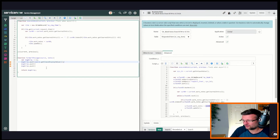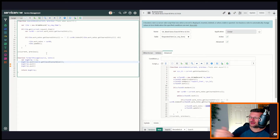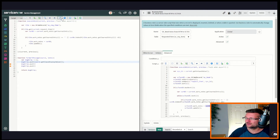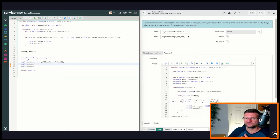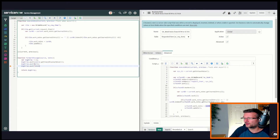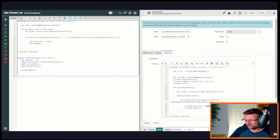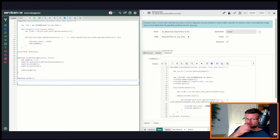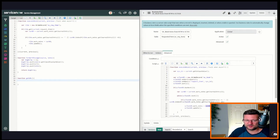We're going to push in the source class display value — that is the display value of the table it's on, so 'Catalog Task'. That'll be the nice fancy URL we're going to put there. The last thing we push into the array is the comments or notes themselves, which is a parameter we're passing in. We'll call this function 'getUrl'.